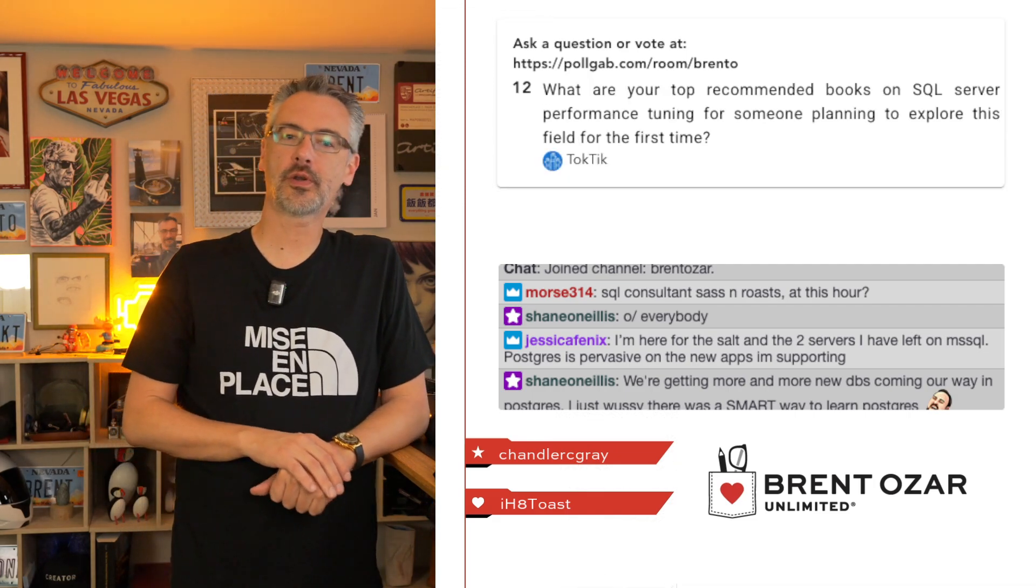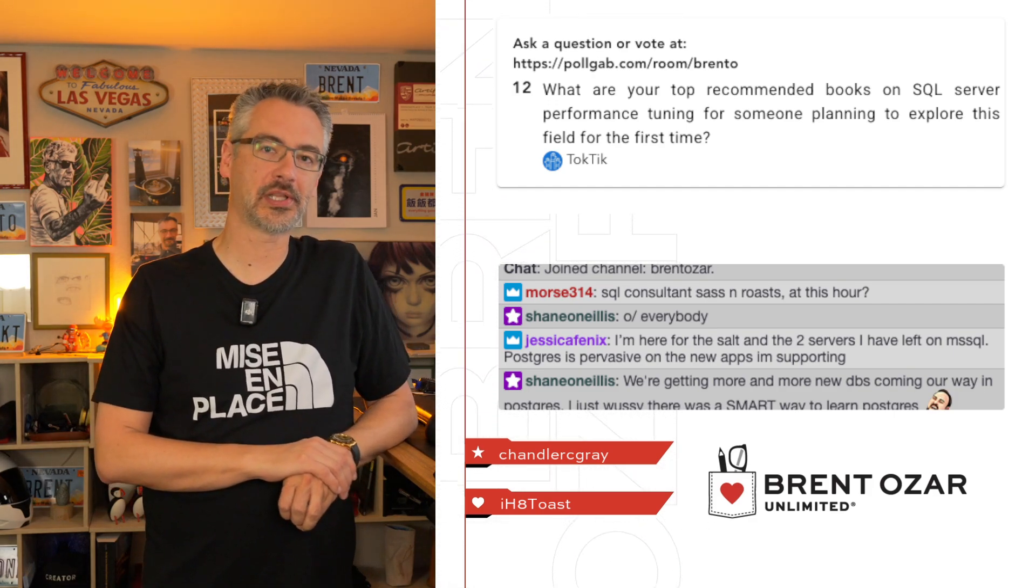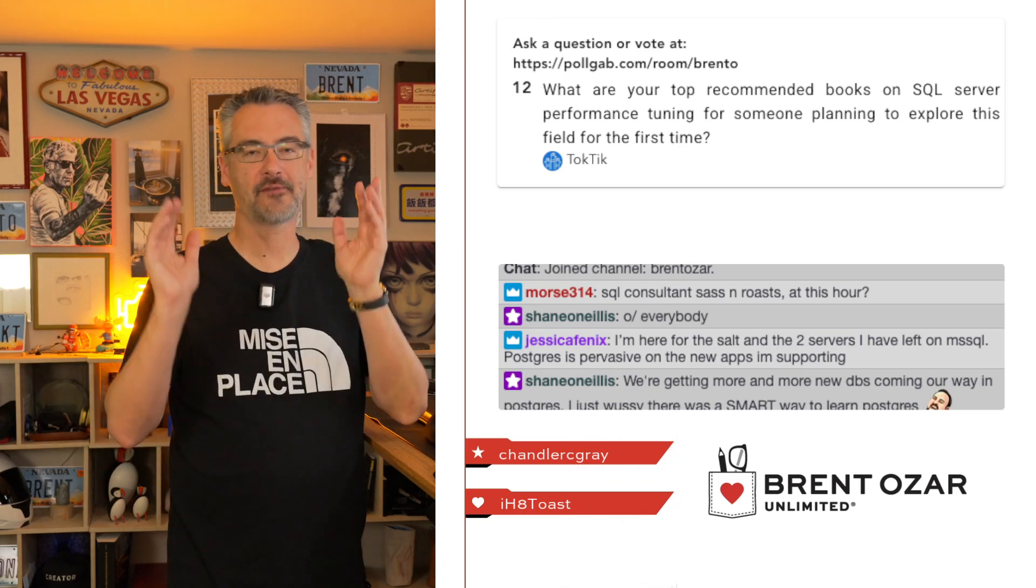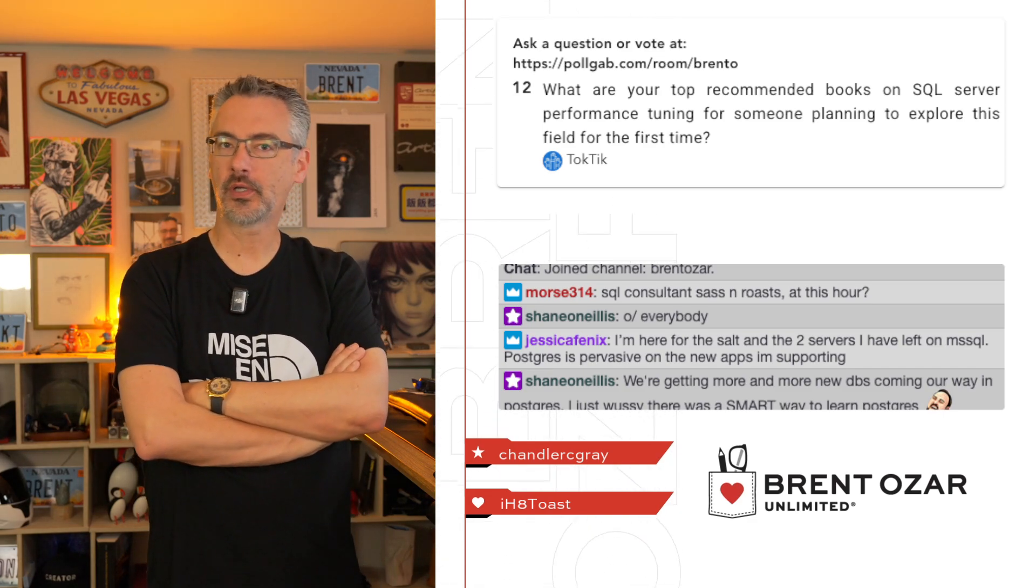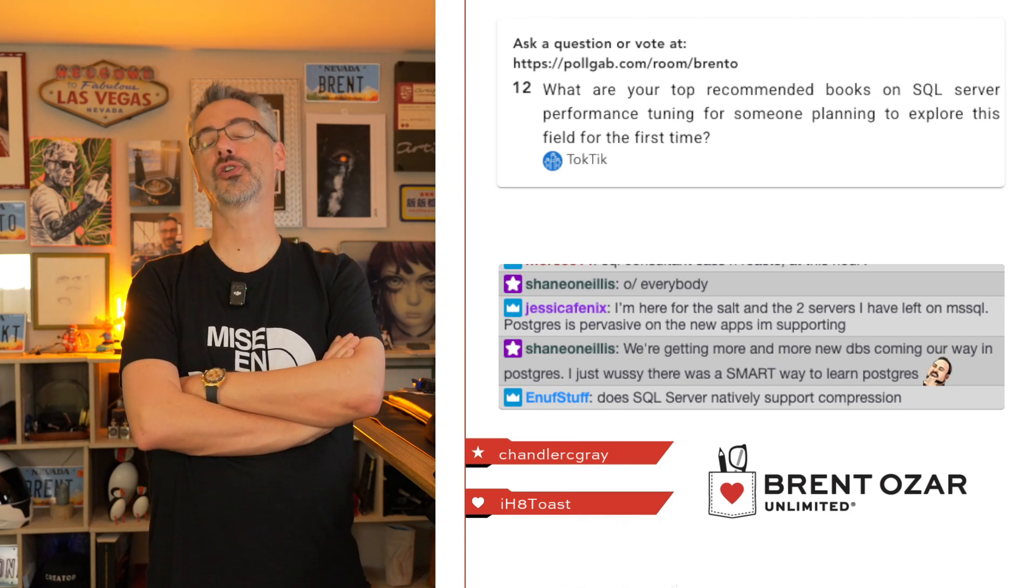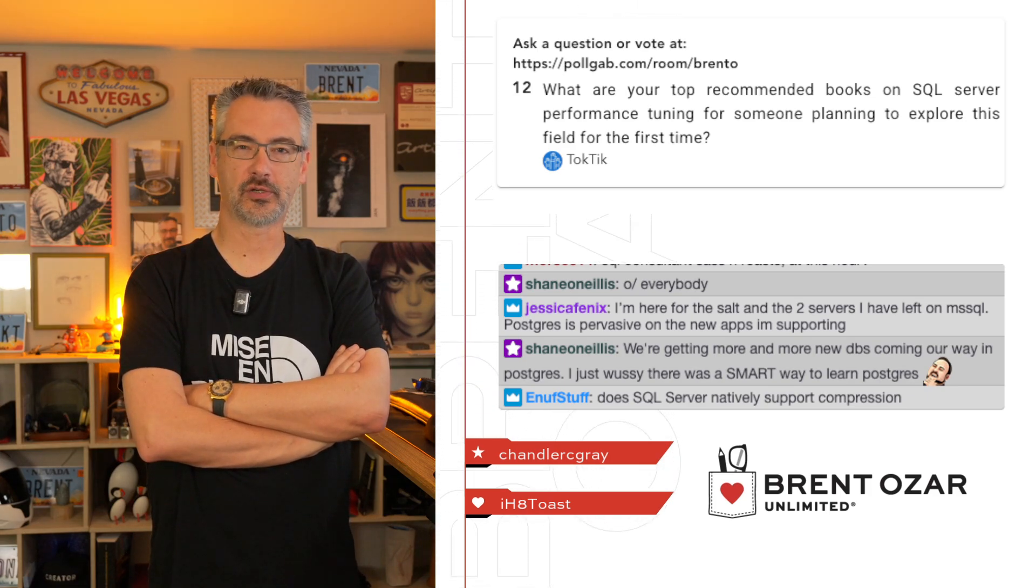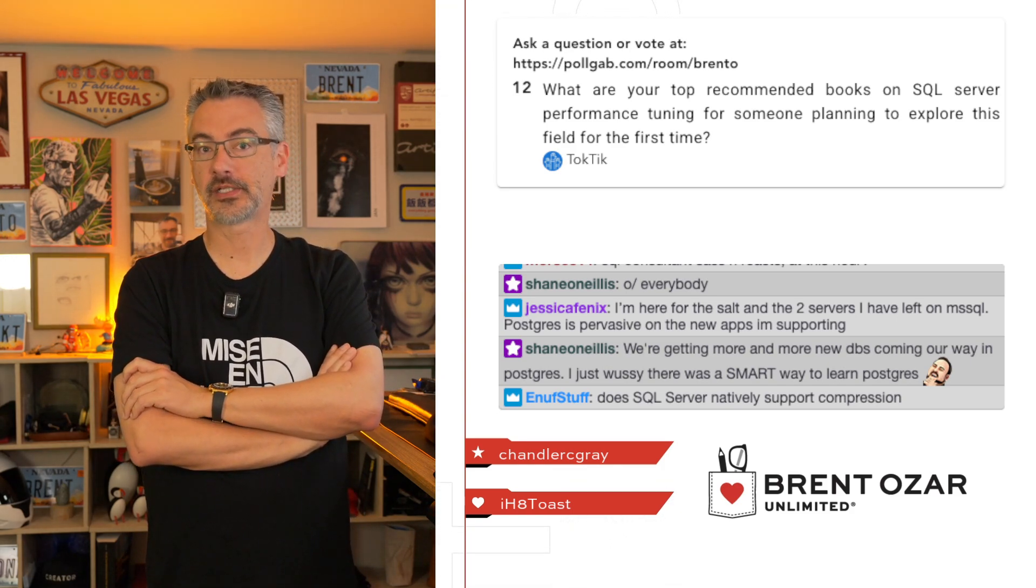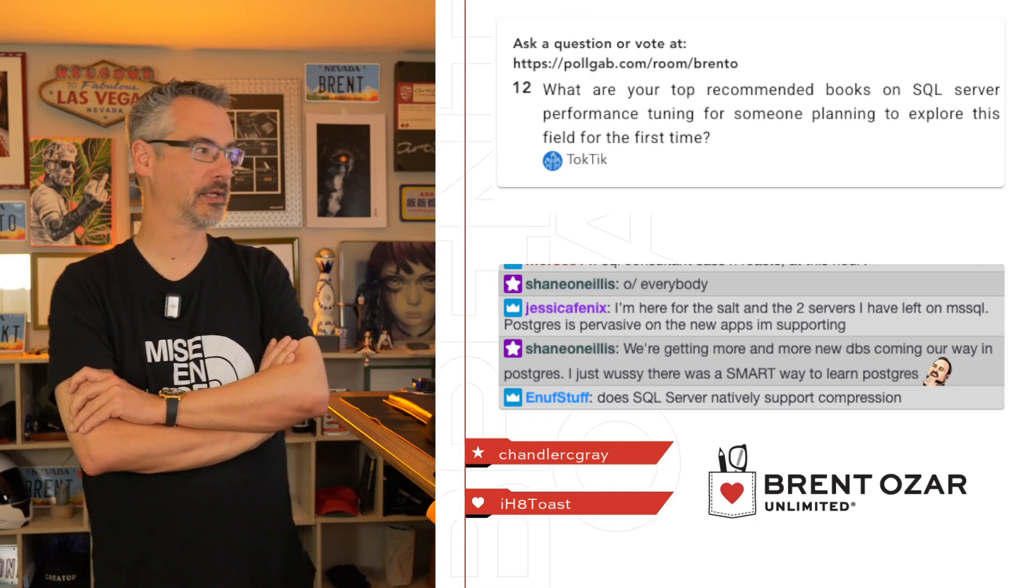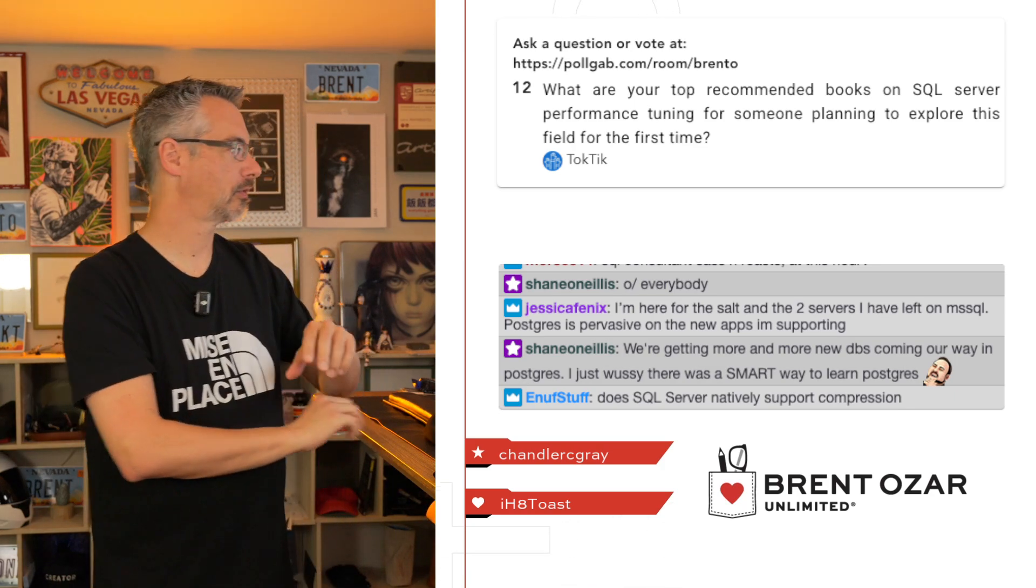Talktick asks, what are your top recommended books for SQL Server? Go to brentozar.com/go/books. I have to warn you, the books are old. The reason is that it doesn't make financial sense to write a book in the year 2025. You lose your shirt. You lose a ton of money writing books. So it's really something that people only do for vanity projects or when they're being paid by somebody else. Enough Stuff asked, does SQL Server natively support compression? Yes, in lots of different ways too as well.